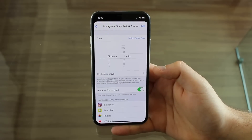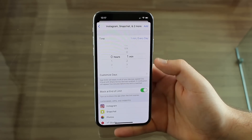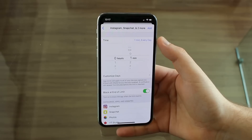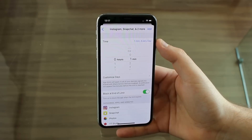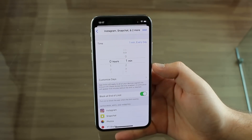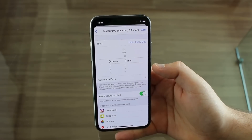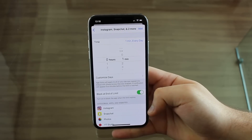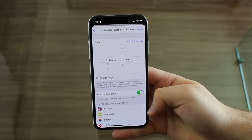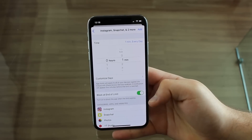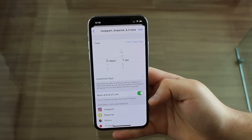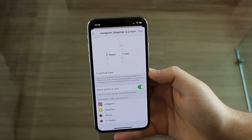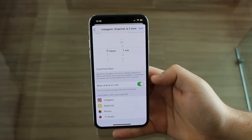I'm going to select as low as possible — for example, one minute. That means that every single day, because I have it set for every day at the top here, my phone will only allow me to use those apps without putting a passcode for one minute. After that minute — let's say every time I wake up I use them for a minute — they're locked.